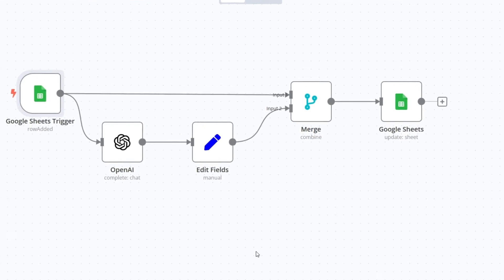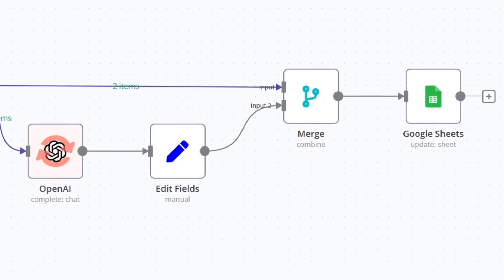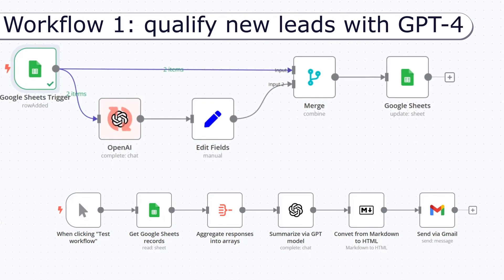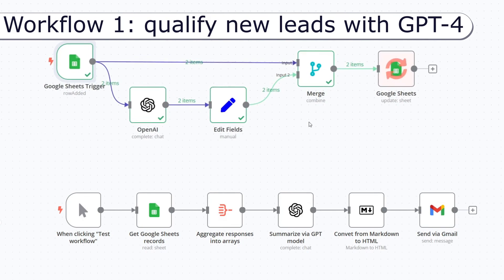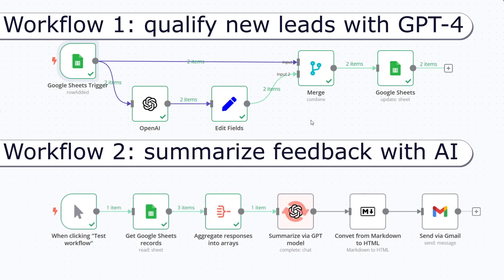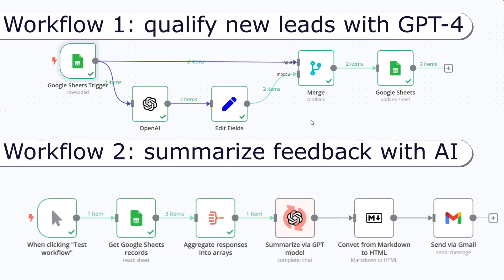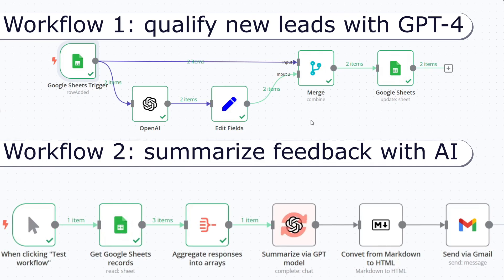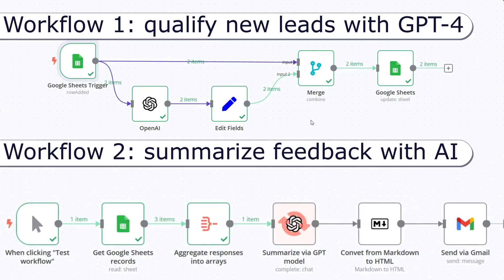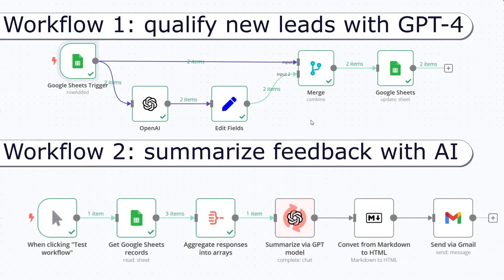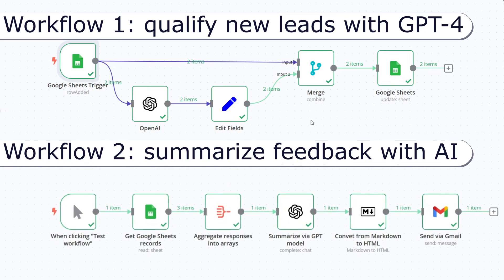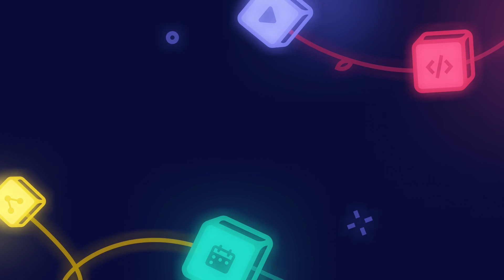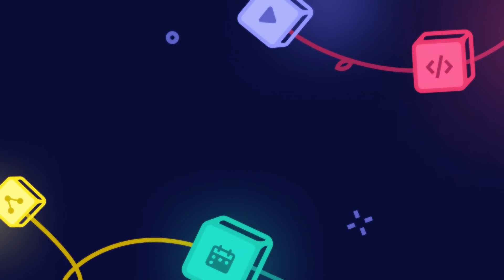You've successfully created two workflows that integrate Google Sheets with OpenAI's GPT language model. The first workflow analyzes each form submission and saves the lead qualification in Google Sheets. The second workflow shows how to create a summary report from the Google Sheets document in one go. The best part is that we haven't programmed anything. All instructions to the GPT-4 model were done in plain English. These are just two workflow examples, but you can create many other use cases for Google Sheets and GPT. n8n is absolutely a great tool for complex workflows, so be sure to check out the links in the description below. See you next time.